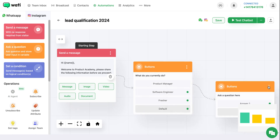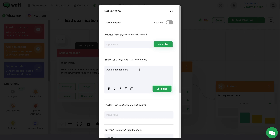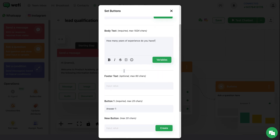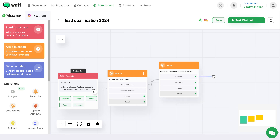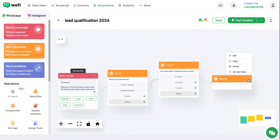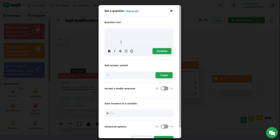Now you can again add a button in which you can ask a question about how many years of experience they have. For the next step, you can add a question in which you can ask them to give their email ID.